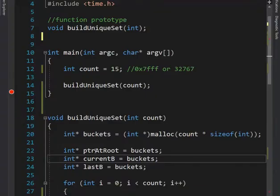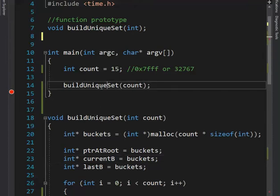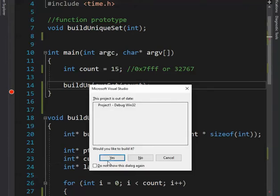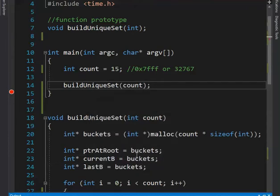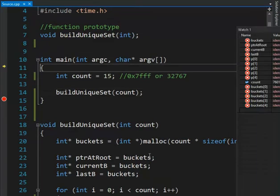Let's step through a program that can generate a random list of unique numbers. We're going to hit F10 here and compile the program — it's building.